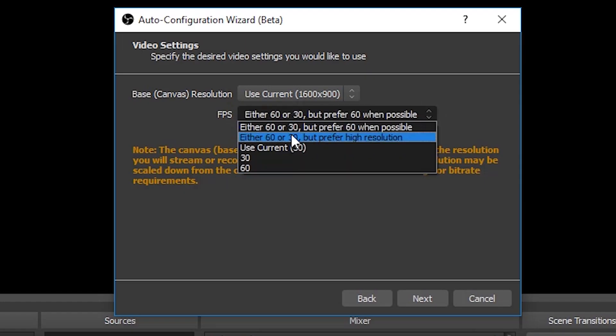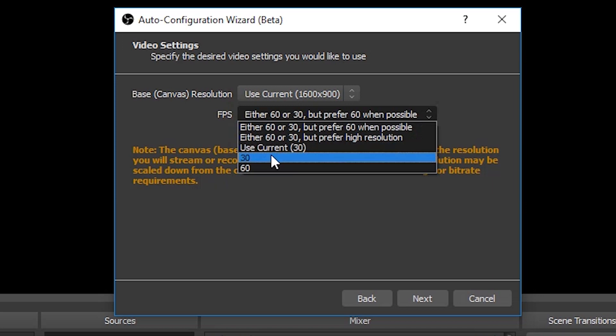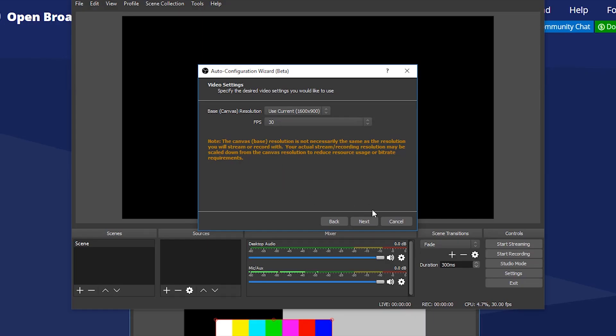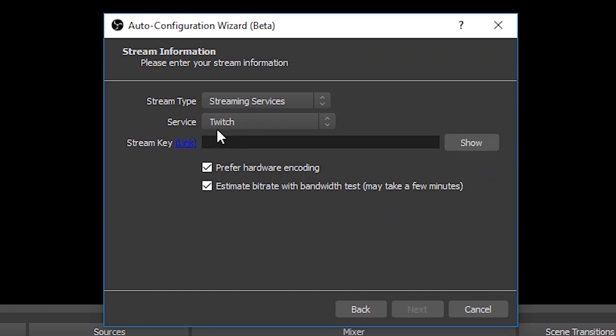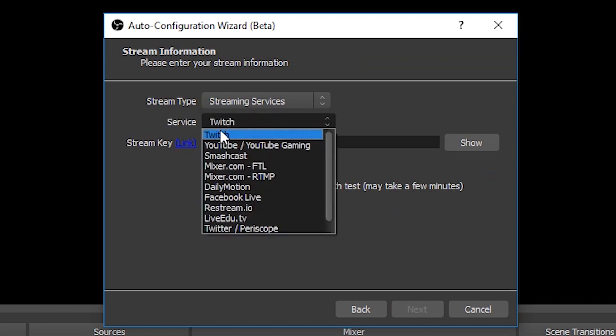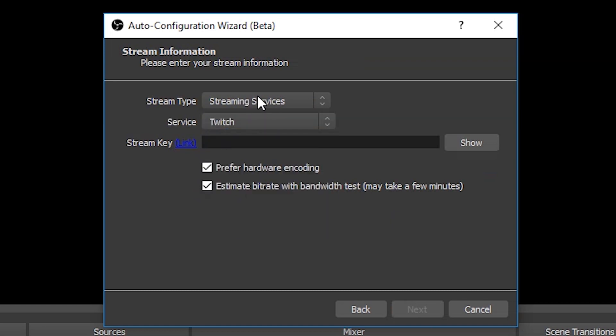Now we have to set up the streaming service. Since we are using Twitch in this case, just keep it selected. Now if you remember we had a stream key from Twitch. Just paste the stream key that you copied earlier and click on next button.